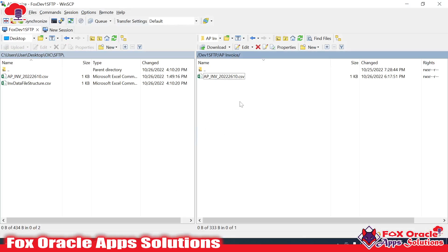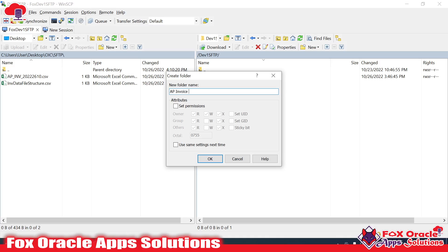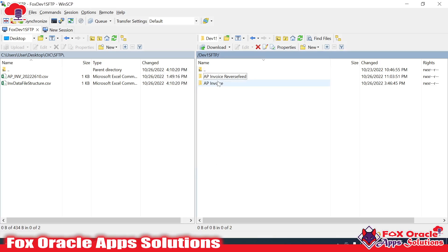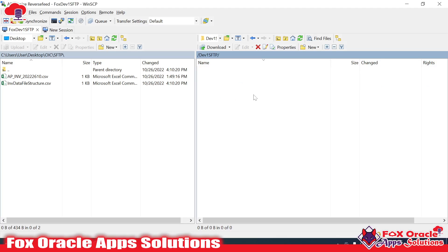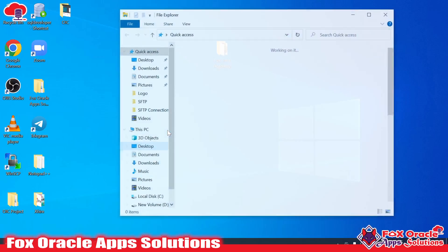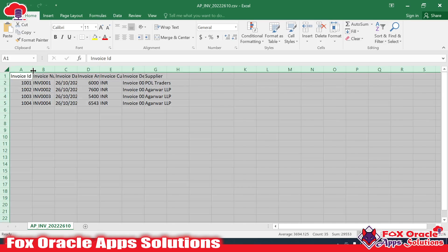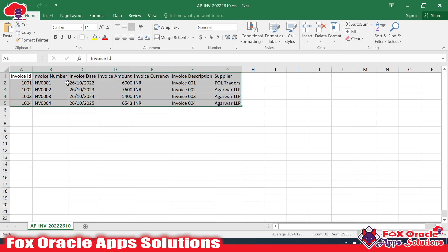Let me show you the SFTP server first. Here we have this file — AP underscore invoice — in this directory. What we will do is read this file, then create another folder called 'ap invoice reverse feed.' I have created that folder. So we will read the file from the source directory and write a new file into the reverse feed directory. Let me show you the structure of the source data file.